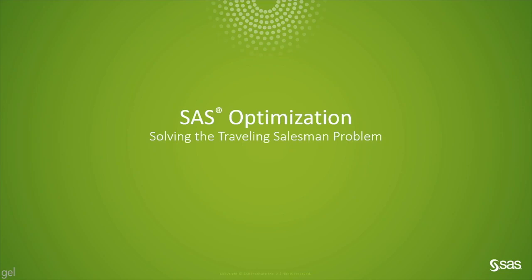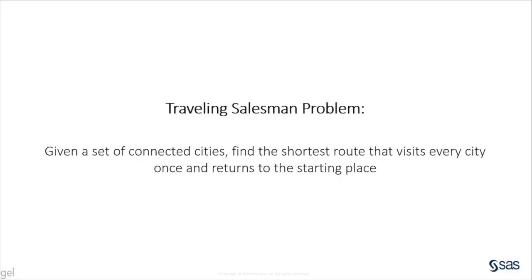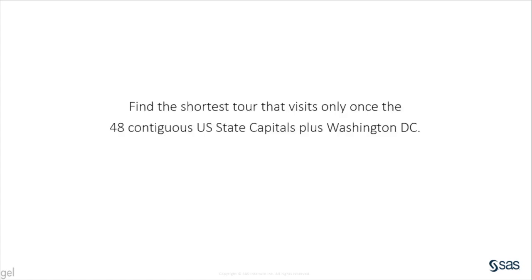This video will show you how to solve the traveling salesman problem using SAS Optimization 8.3 in VIA. The well-known traveling salesman problem is, given a set of connected cities, find the shortest route that visits every city once and returns to the starting place.